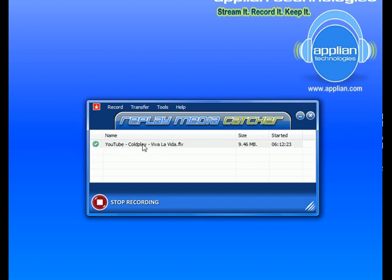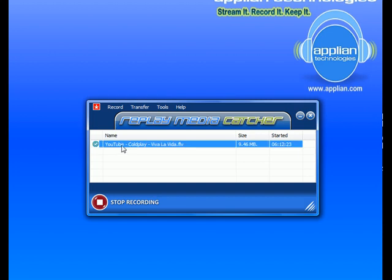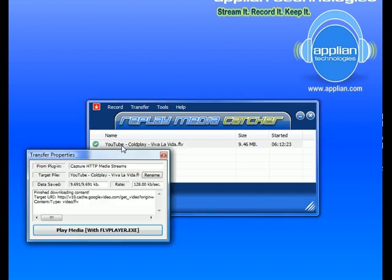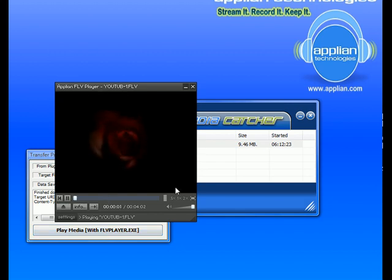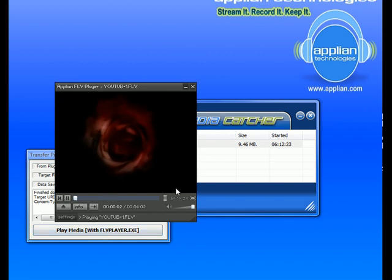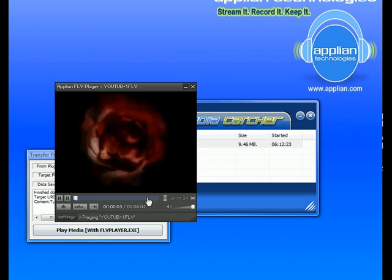Now to play it, if I'm in Replay Media Catcher, I just double-click on it and play Media with FLV Player and it brings up the Applian FLV Player. And there it is.